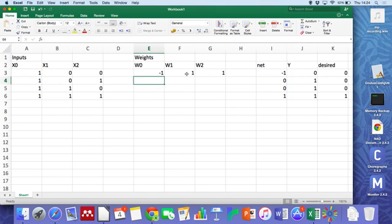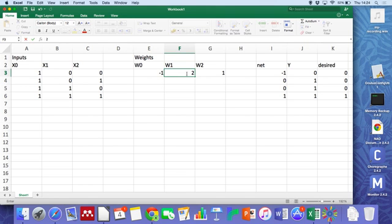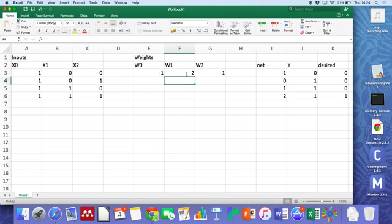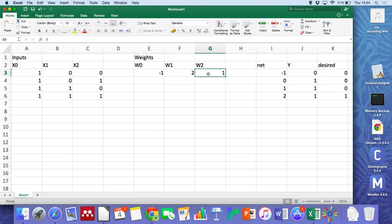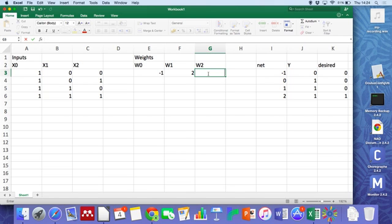So we could try changing these weights and see what effect they have. Not much. Perhaps if we made them smaller.